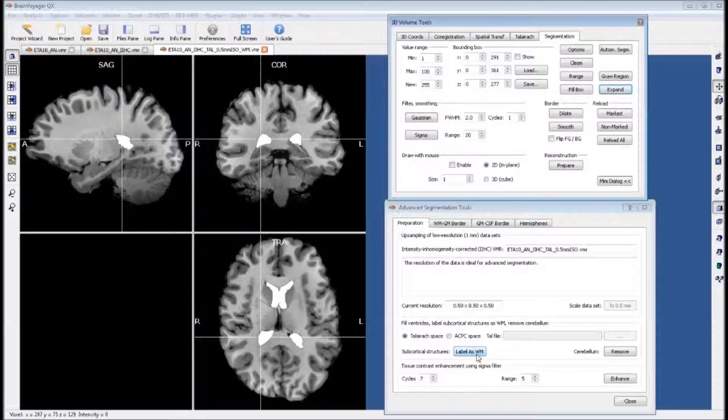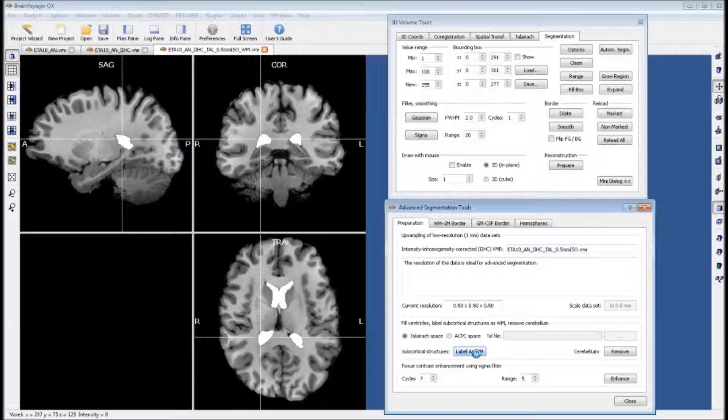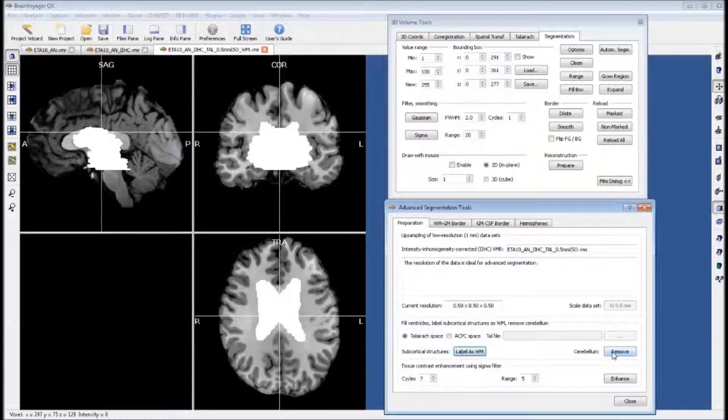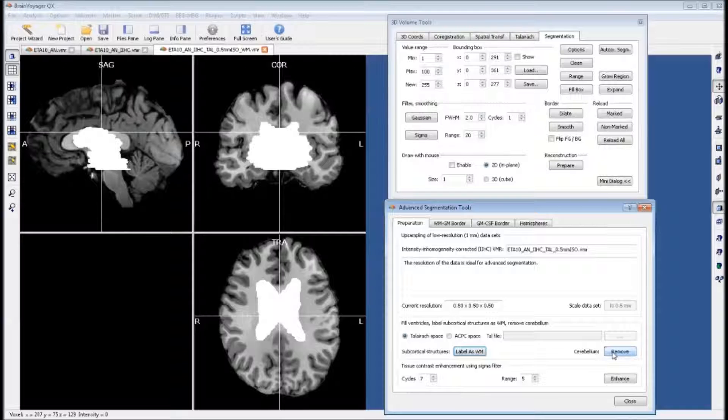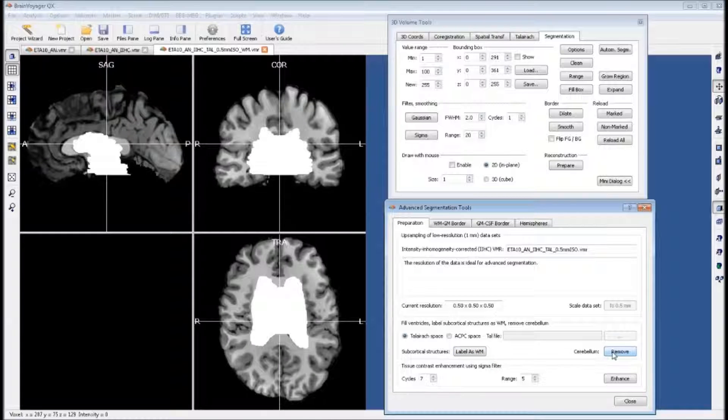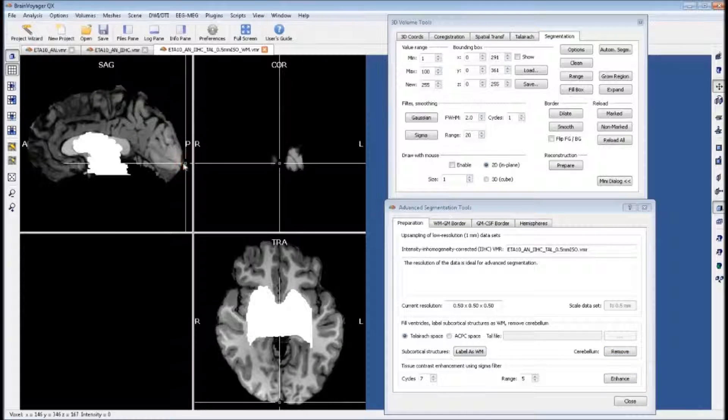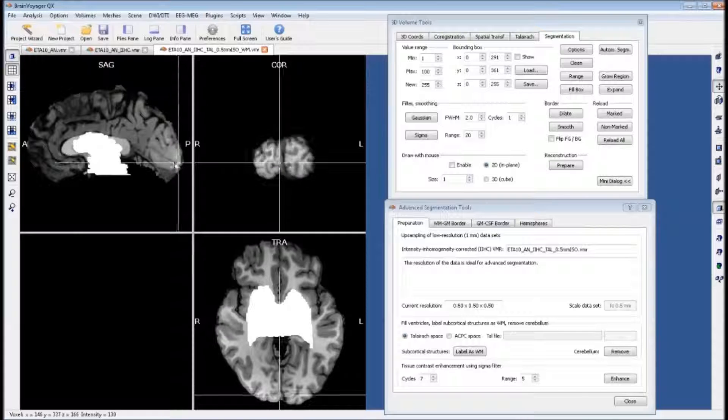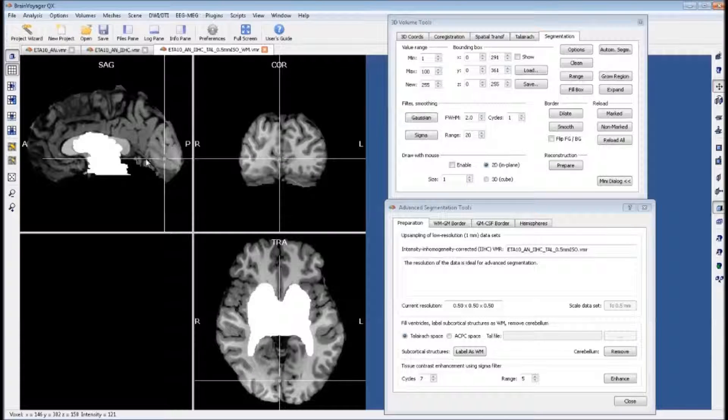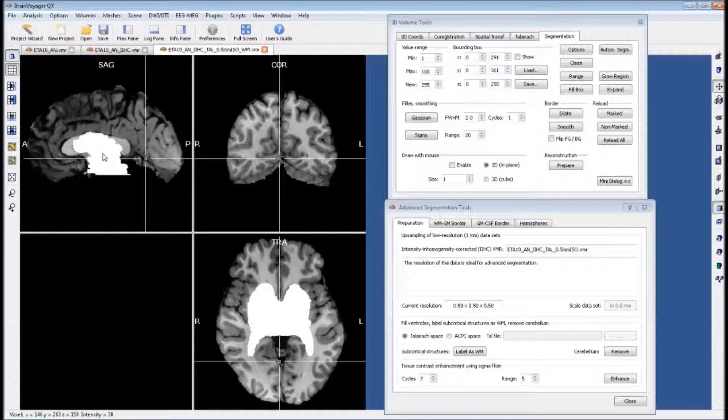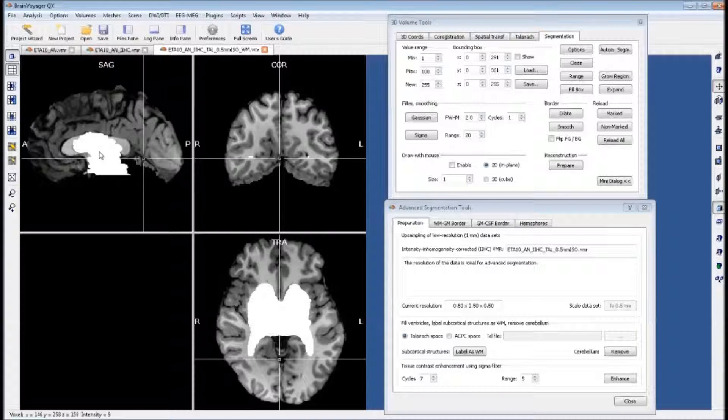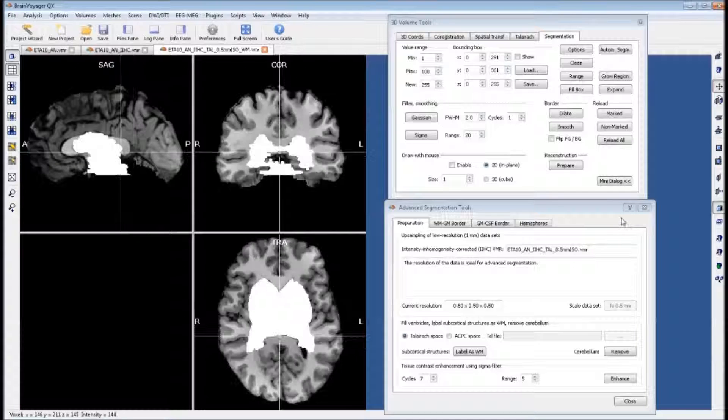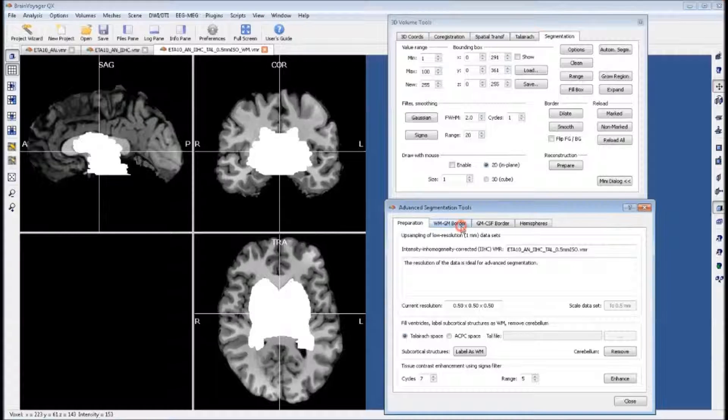In our advanced segmentation tools window we want to label this as white matter. The result will look something like this. We can then remove the cerebellum. What we want to do here is just check that the cerebellum removal tool hasn't removed any of the cortex. This looks fine.